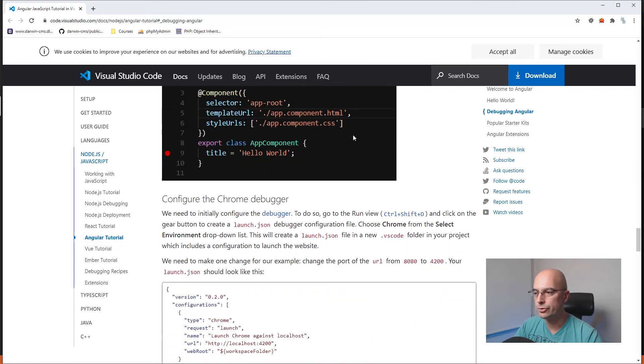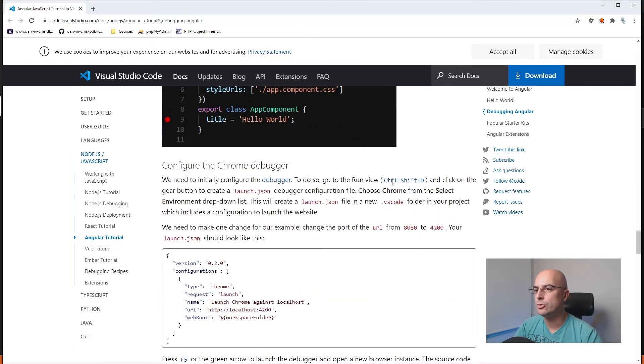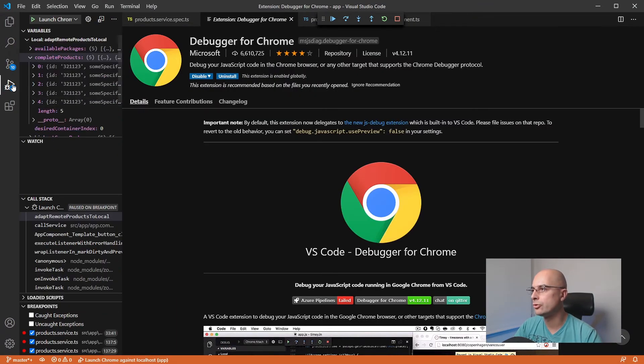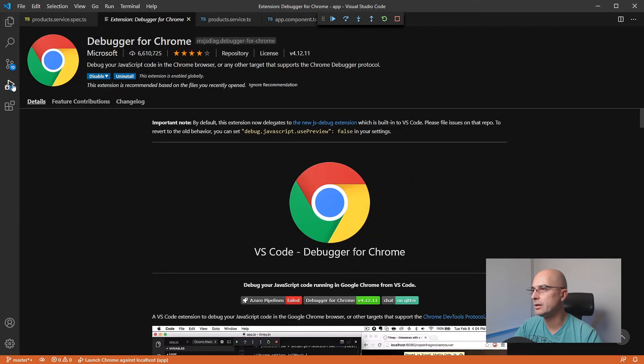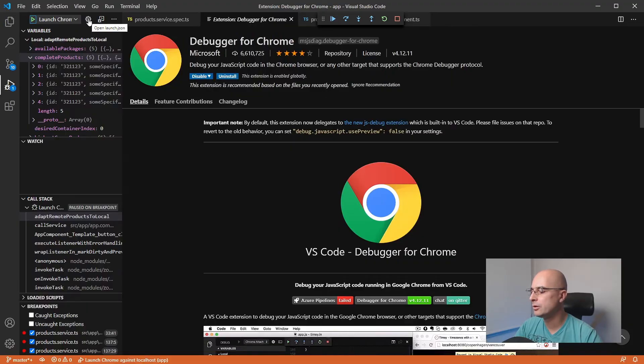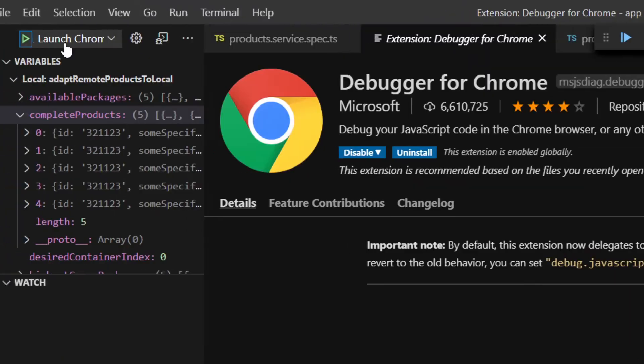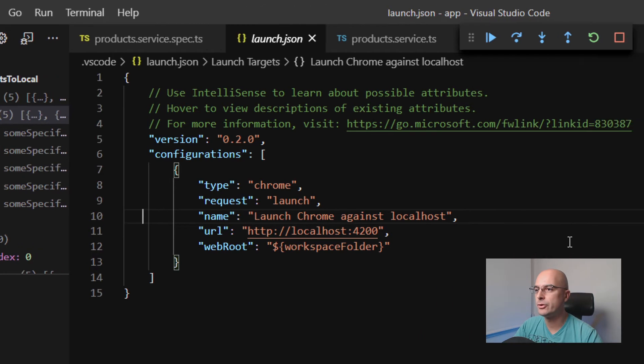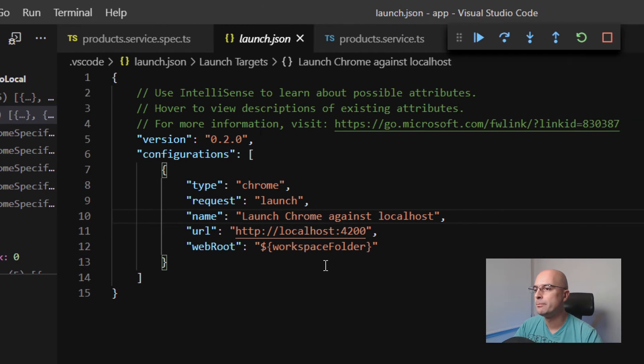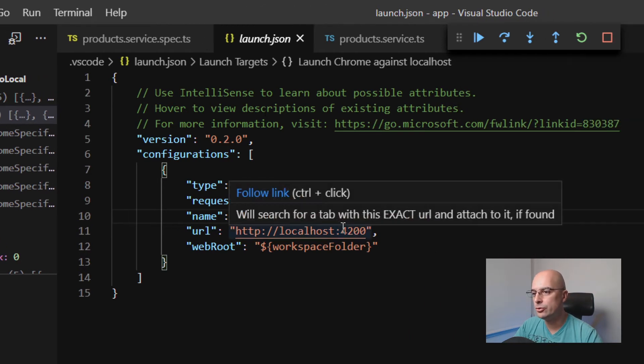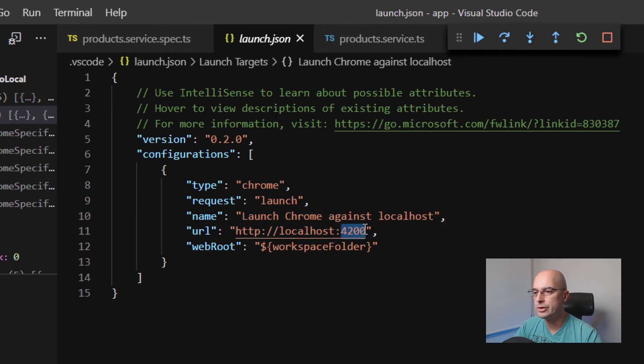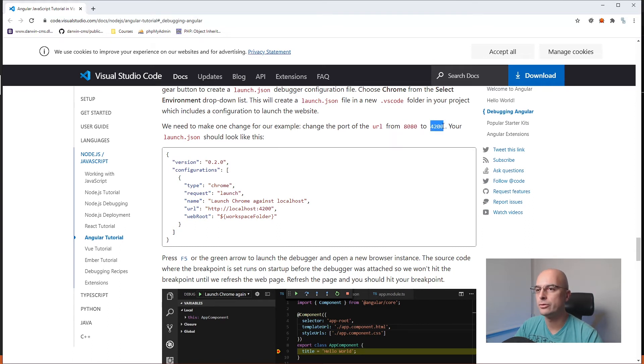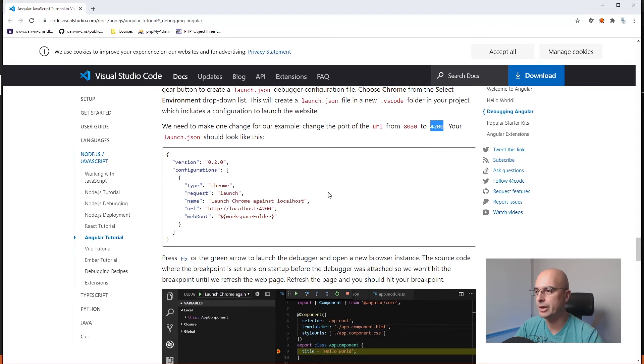Once you install it, you would need to configure a Chrome debugger. You would just press Ctrl+Shift+D to get to your debugging, then you would click this gear button here to create a configuration. In this case, I already have the configuration here, but the only thing you need to do is to change this port of the localhost from 8080 that was originally to 4200, or wherever your application is running. The 4200 is the default.